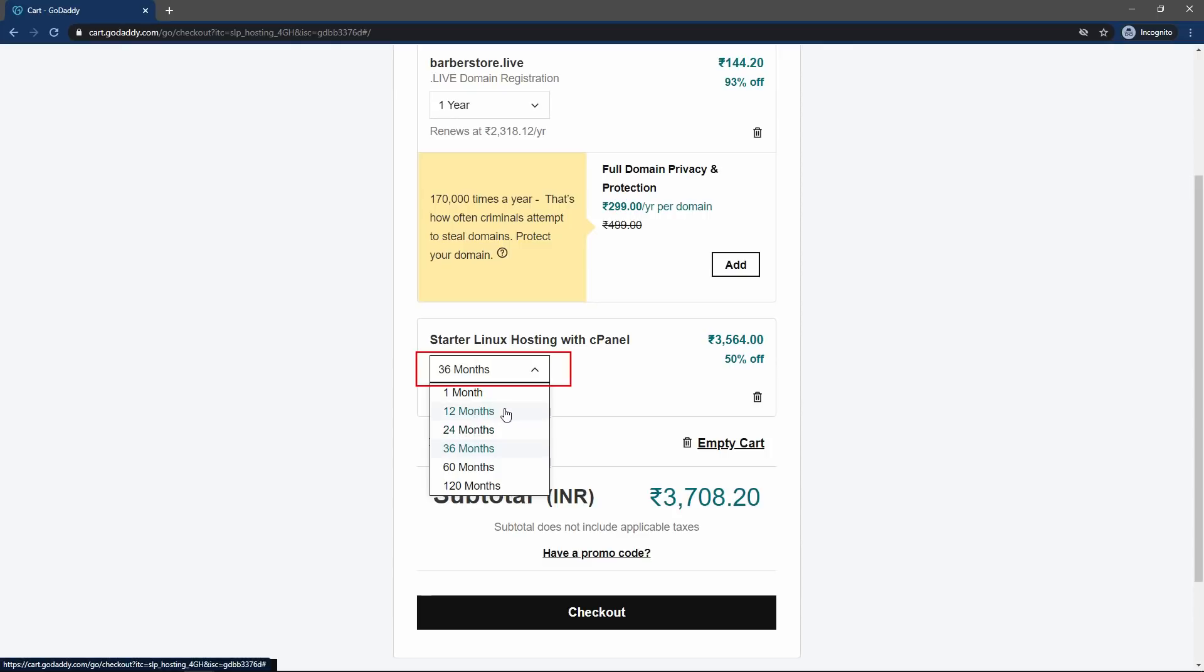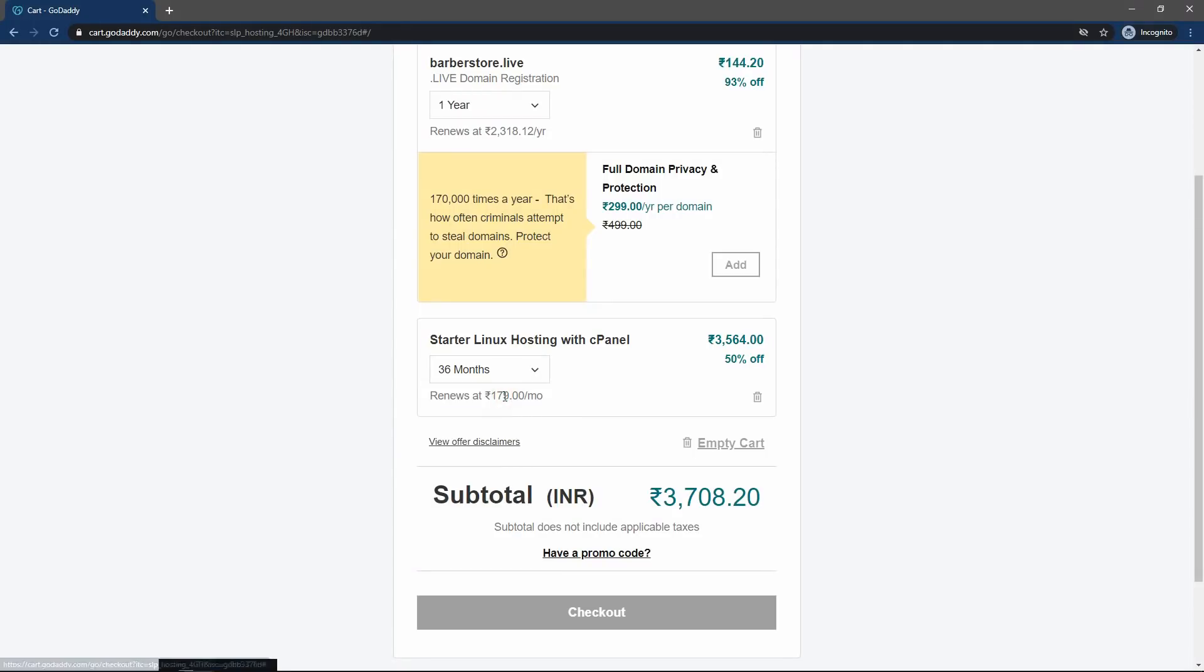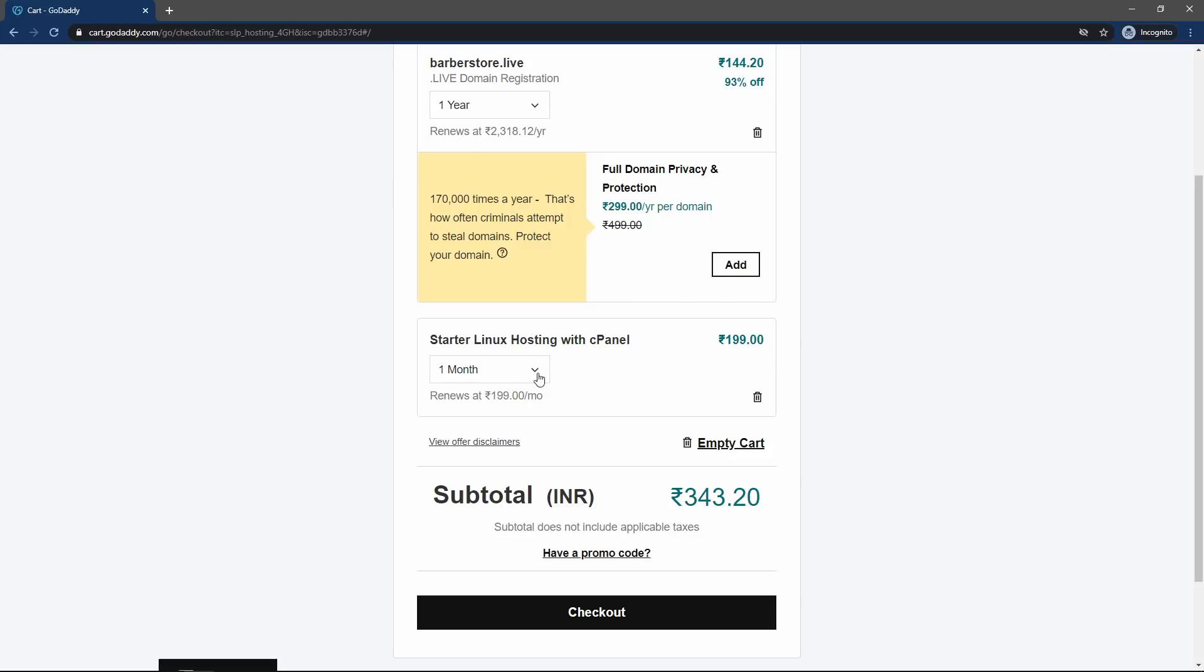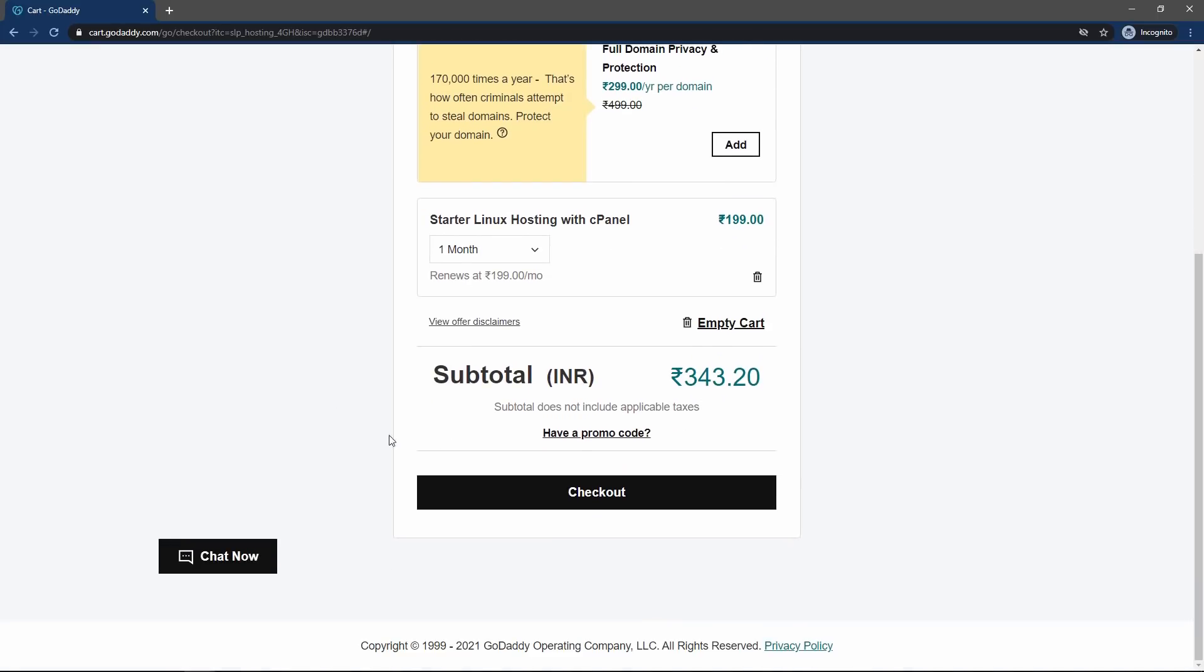I will recommend you to buy the hosting at least for 12 months so that you don't need to renew it again and again. So at least buy it for one year. I'm just buying this web hosting to make this video, so I will just buy it for one month. So let me select the one month here.